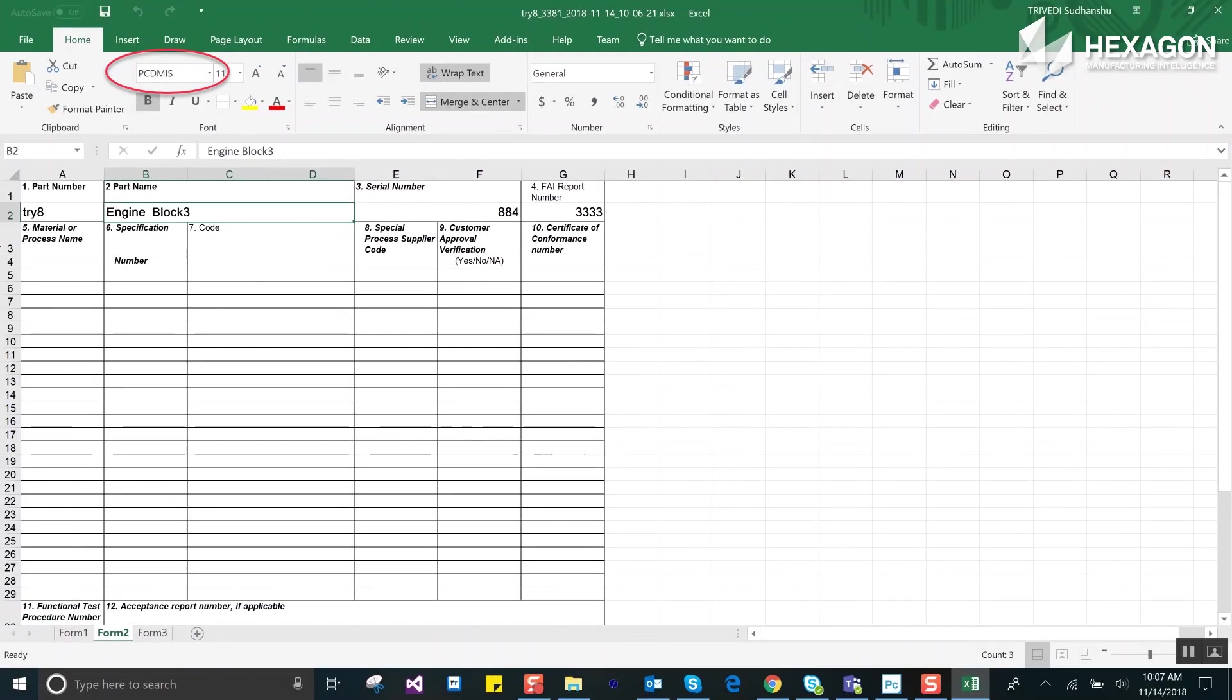If your report is configured to show the feature control frame then you'll need to ensure that the font in the Excel template is set to use the PCDMIS font.